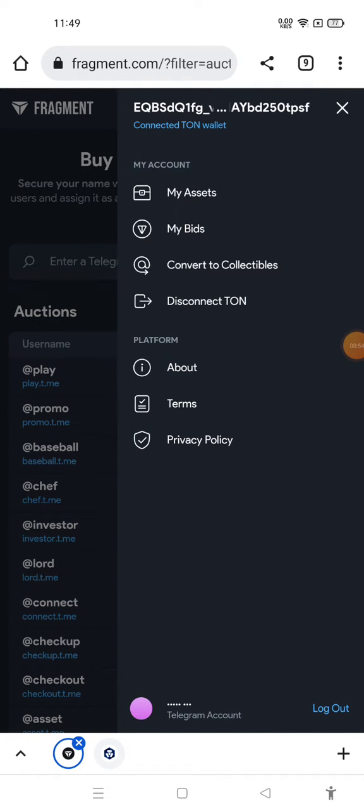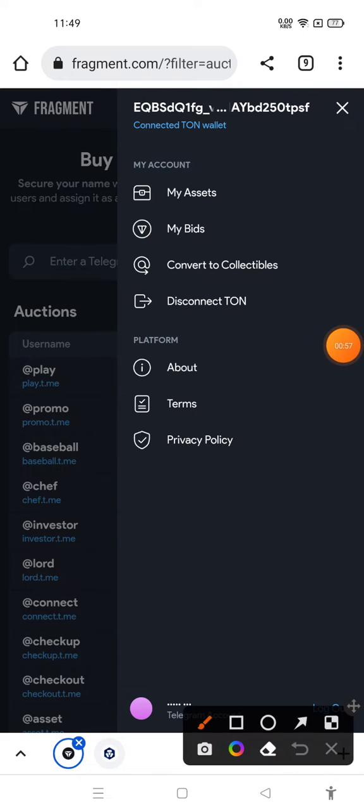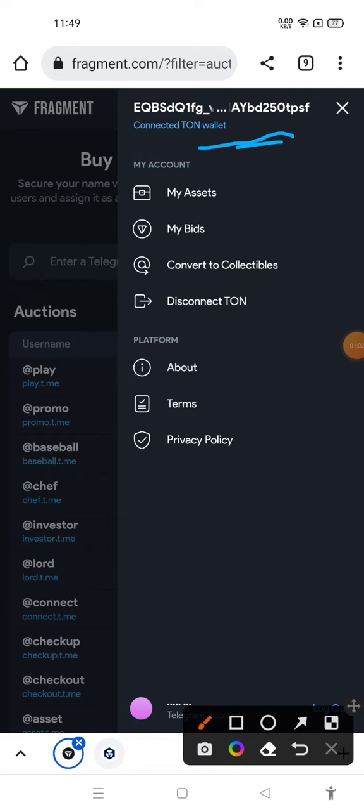After you click on the three-dot icon, you can see it shows connected tone wallet. If you haven't connected your tone wallet, you need to connect your tone wallet with Fragment and always remember your security pin. If you forget that, then it will create a problem for you.